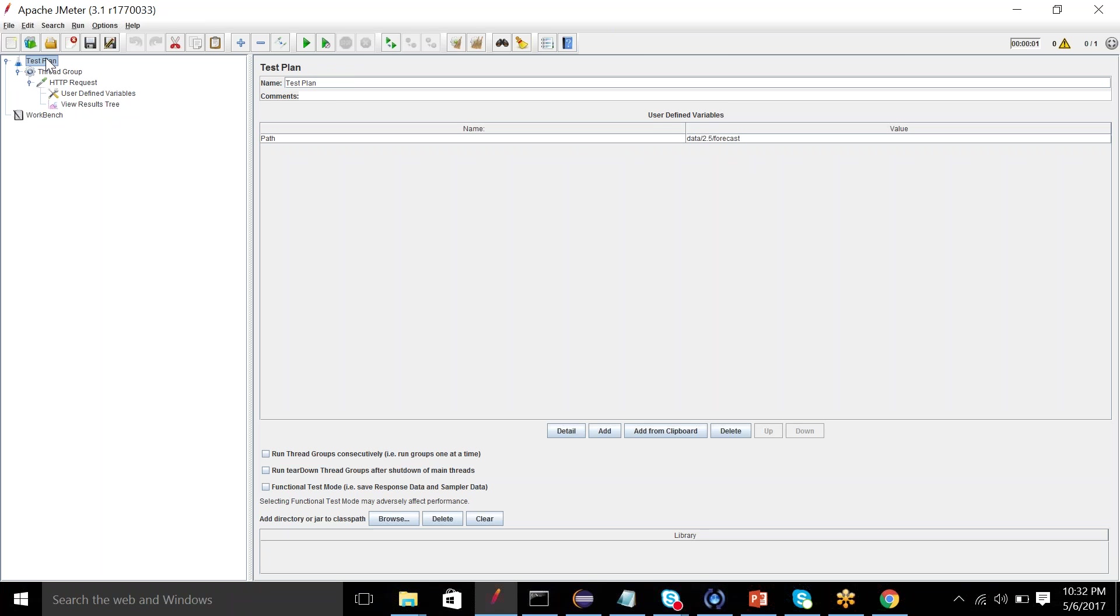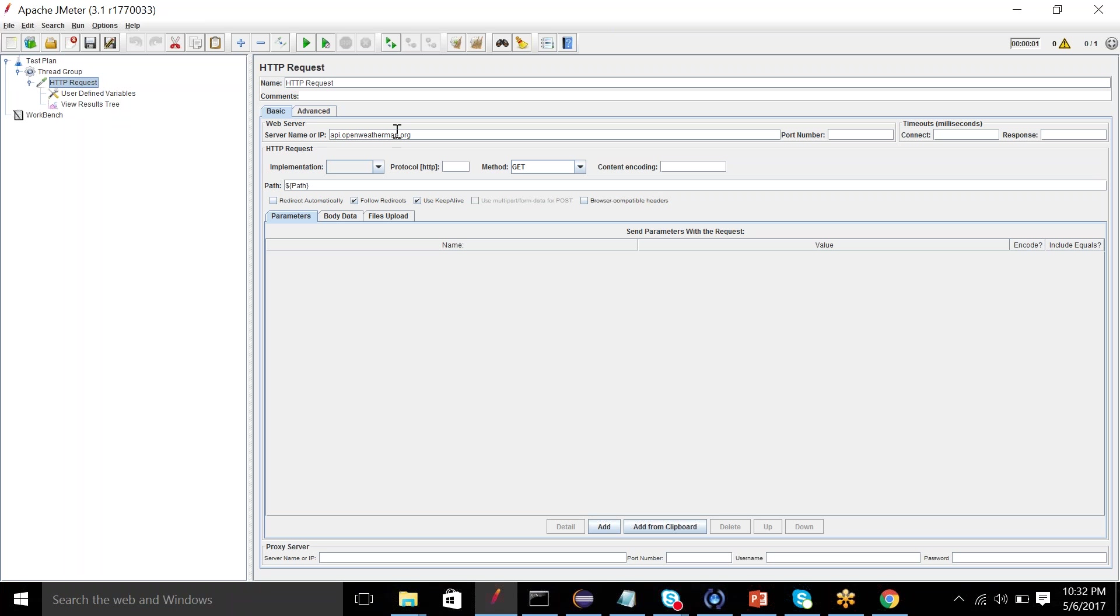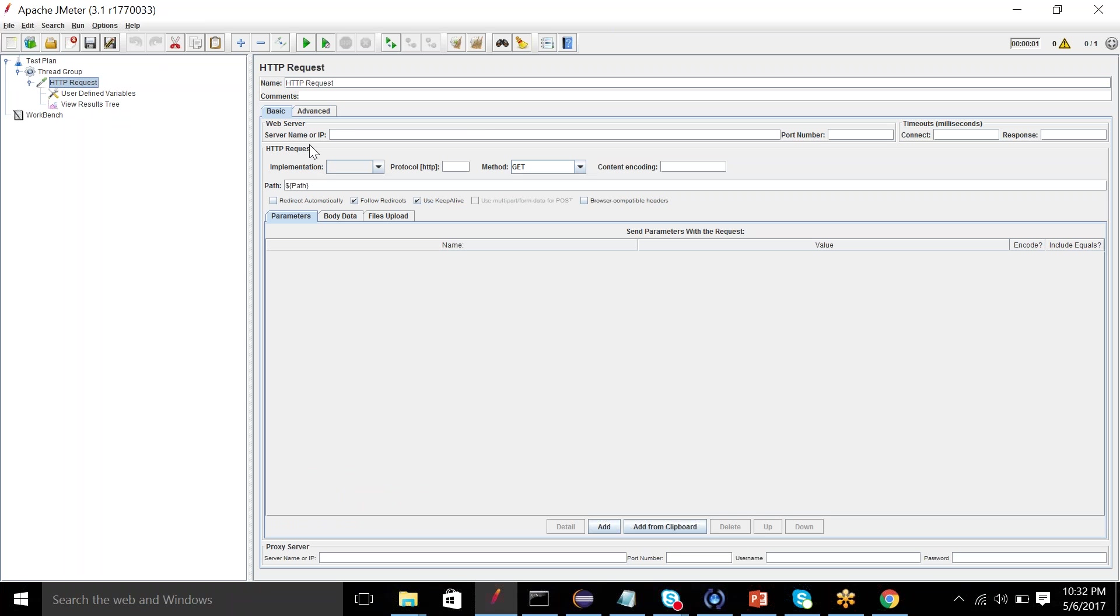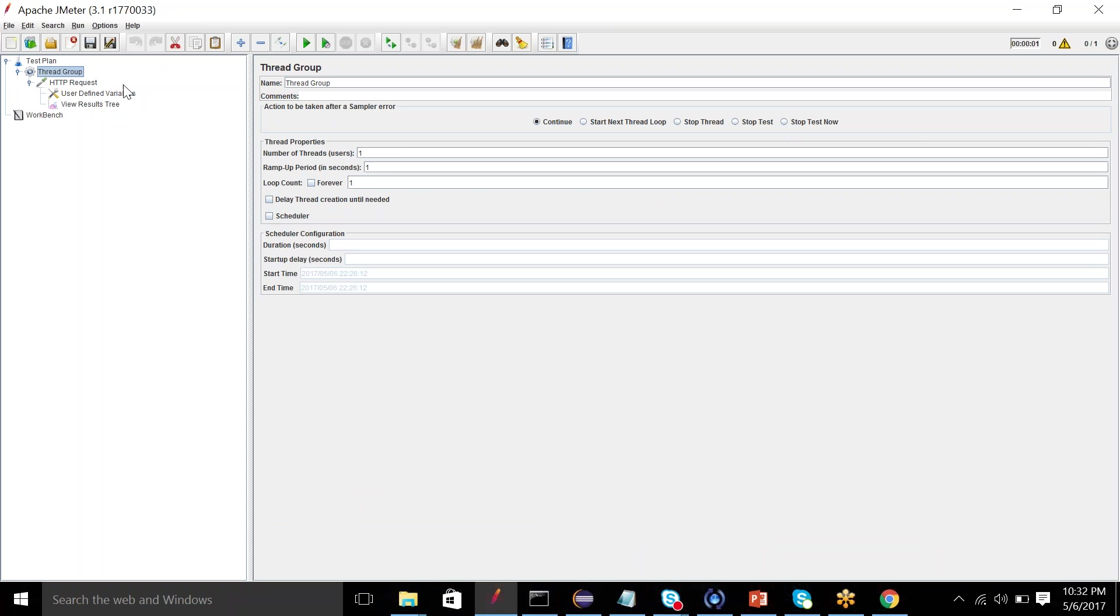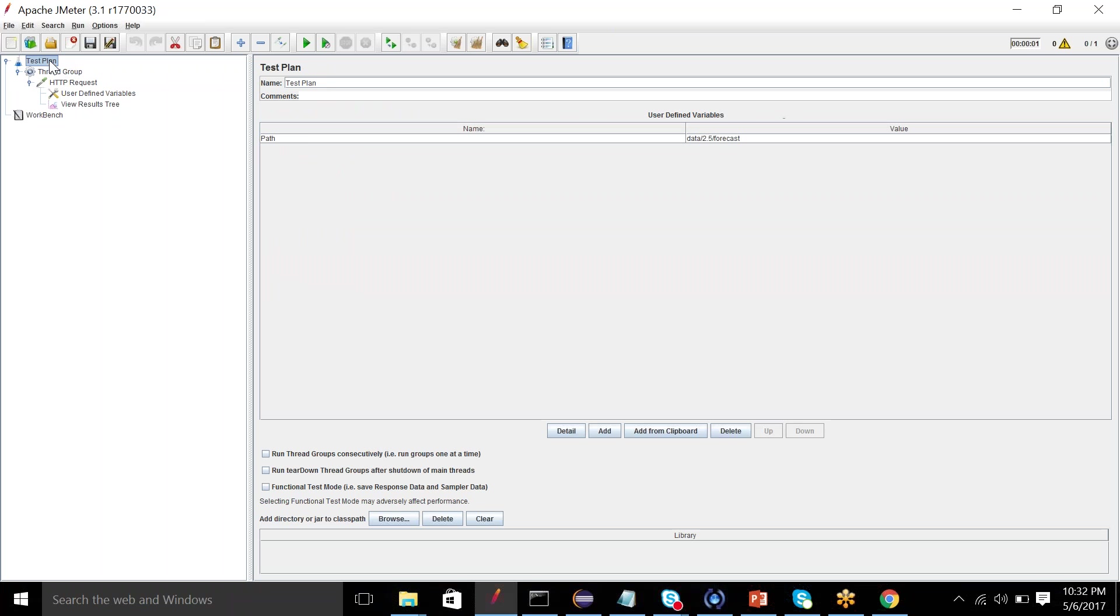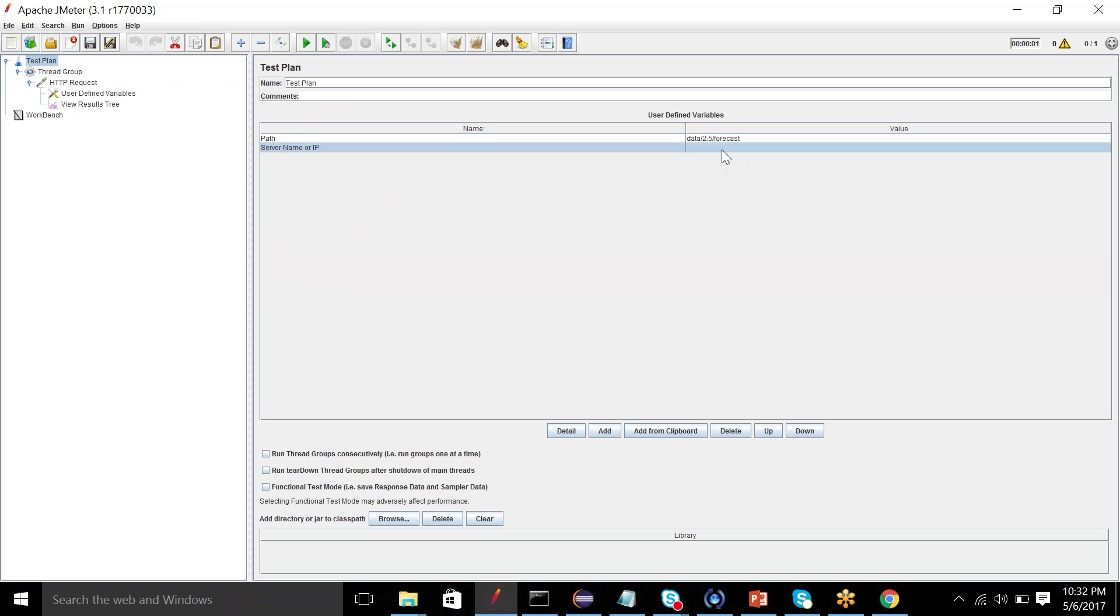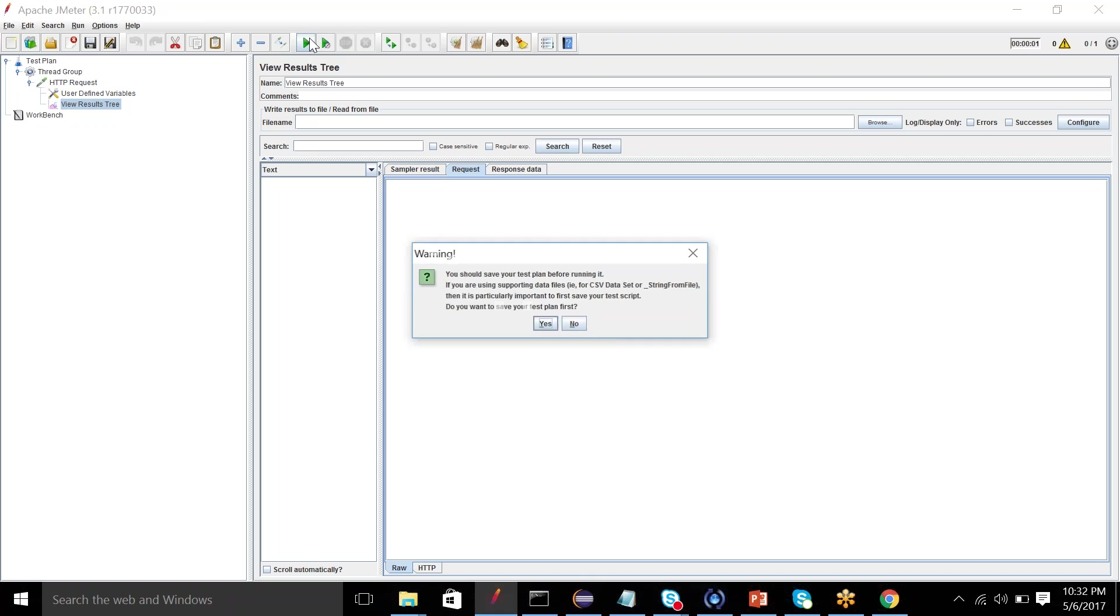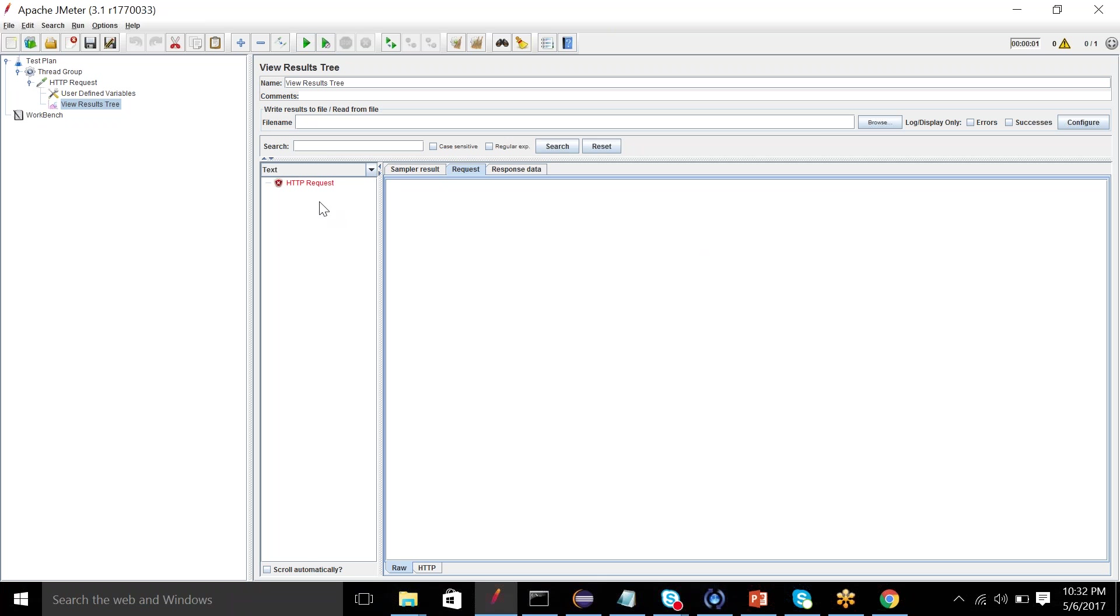So any number of variables can be specified here. For example, I can also copy the server name from here and add. So the field here is server name or IP. In test plan go add server name or IP, and you can specify the value out here. So now remove it and execute.